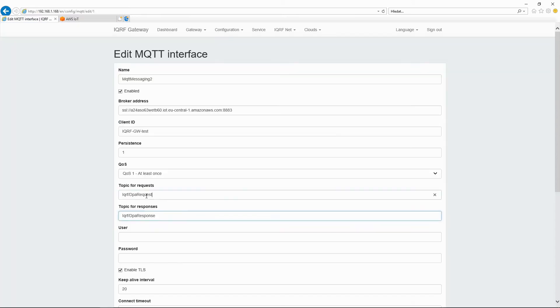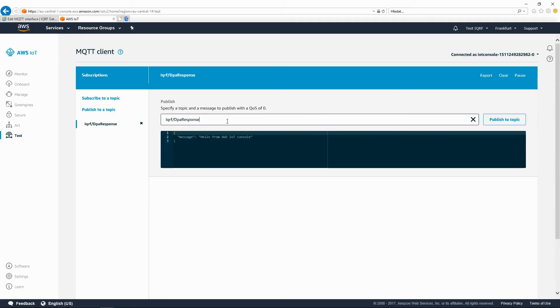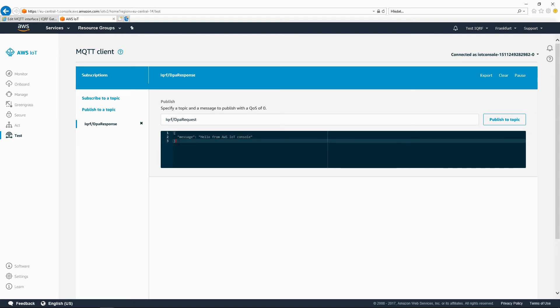To send commands from the cloud to the gateway, set the IQRF DPA request as the topic for requests. Gateway will expect commands in this topic.